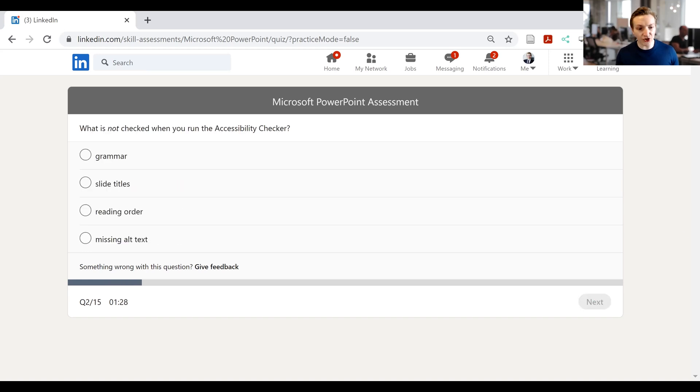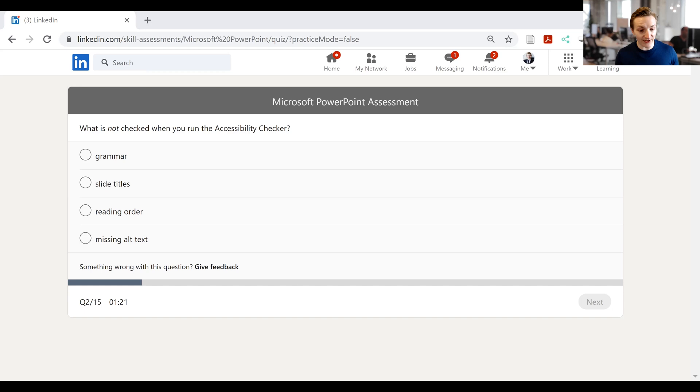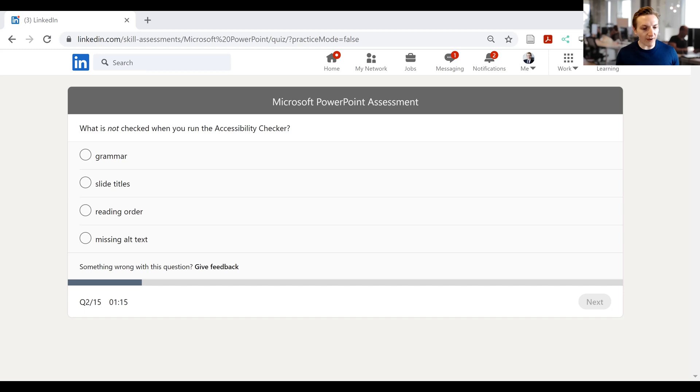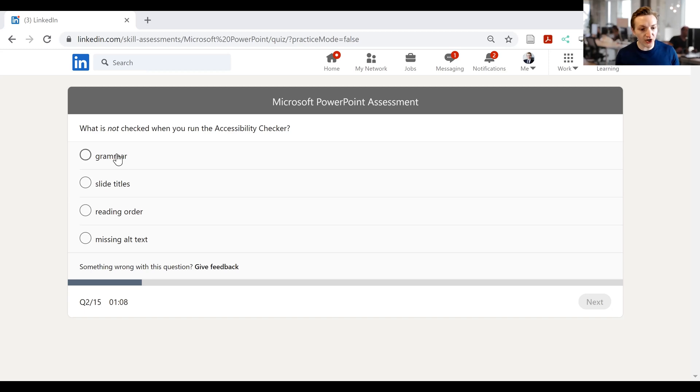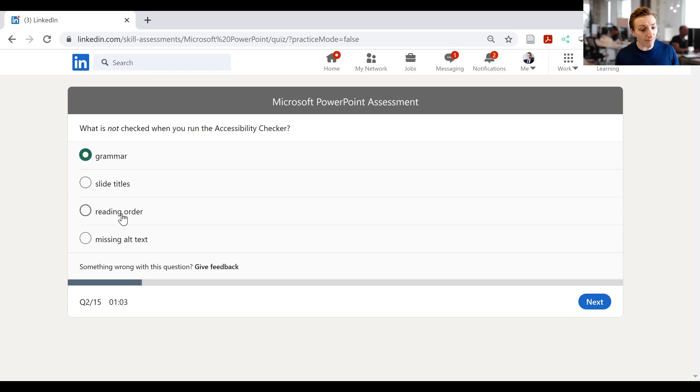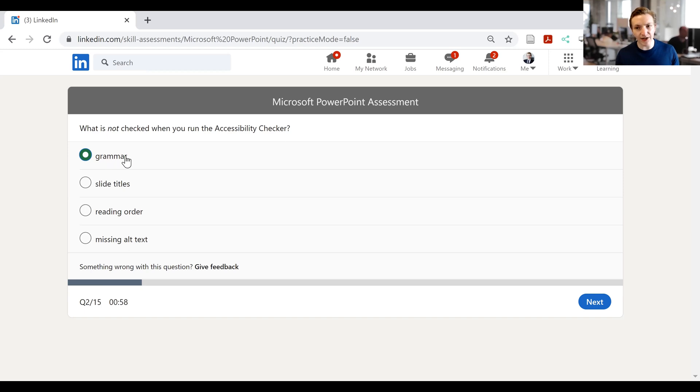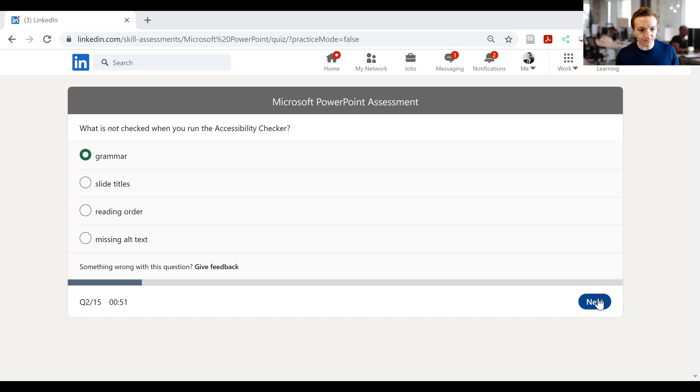Then in question number two, it says, what is not checked when you run accessibility checker? So we can have a look at what the things might not be. So in terms of this, we've got grammar, slide titles, reading order, and then we have missing alt text, i.e. missing alternative text. So in terms of accessibility, it won't check grammar, it might check the slide titles, it might check reading order, maybe, and maybe missing alt text. I would go with grammar, because in terms of accessibility, it's unlikely that we'll ultimately check grammar when it is checking accessibility. So I'll click that one and go next.